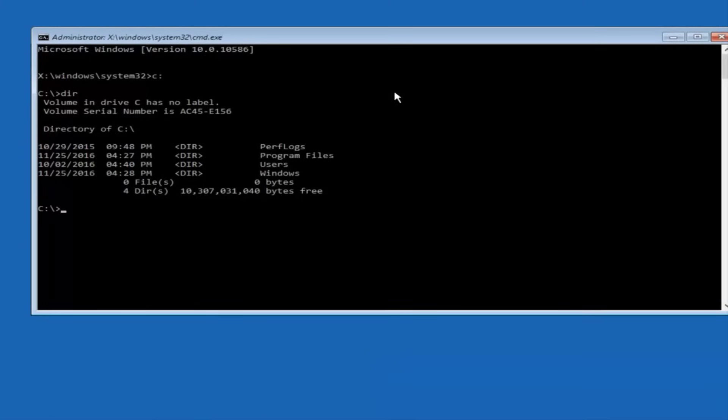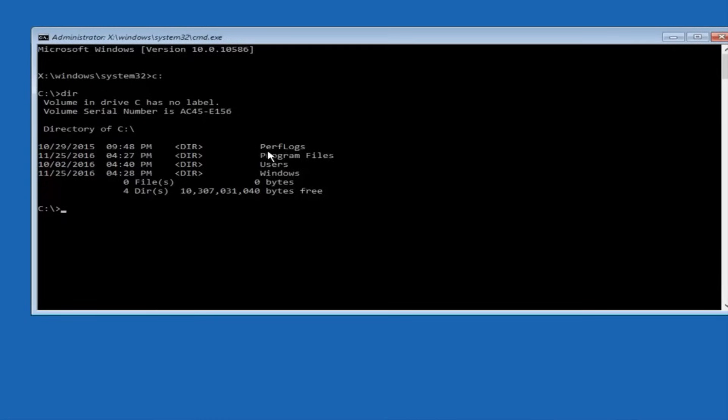And the way to make sure that you're underneath the correct directory is when you see something that says program files, program files, users, windows, and perfLogs. Now, depending on what your drive label might be, it might not be your C drive. So just try different letters until you get the correct drive. In most cases, it should be the C drive, however.